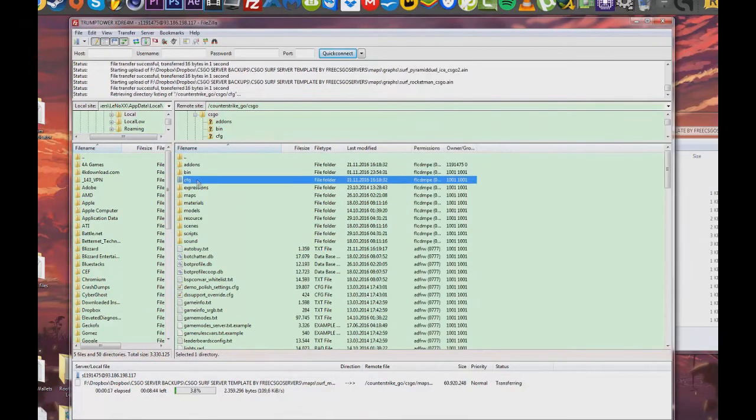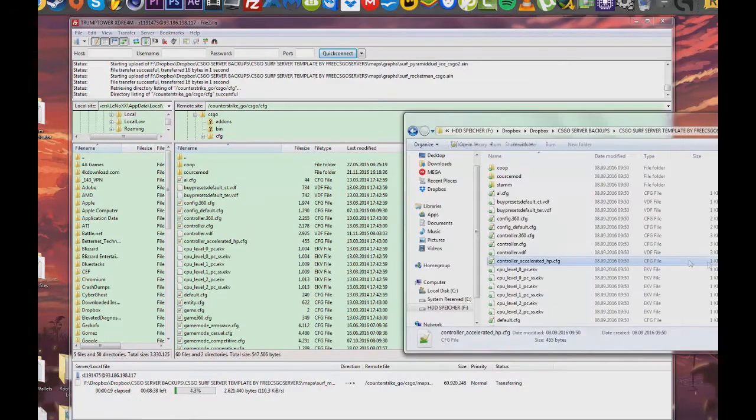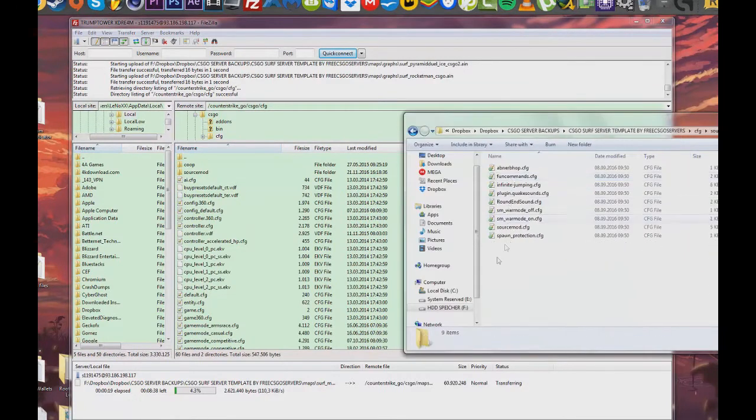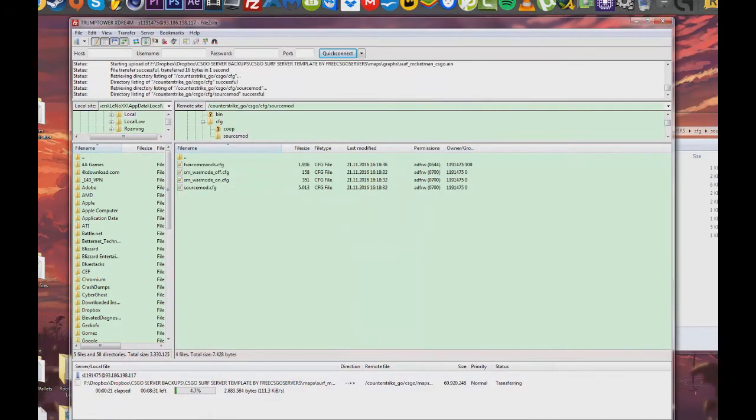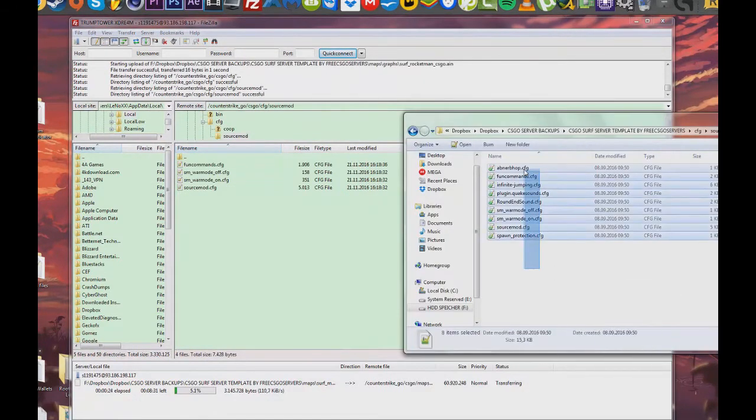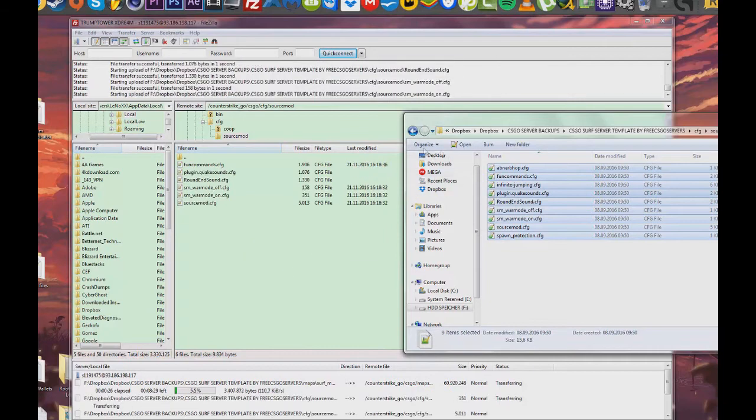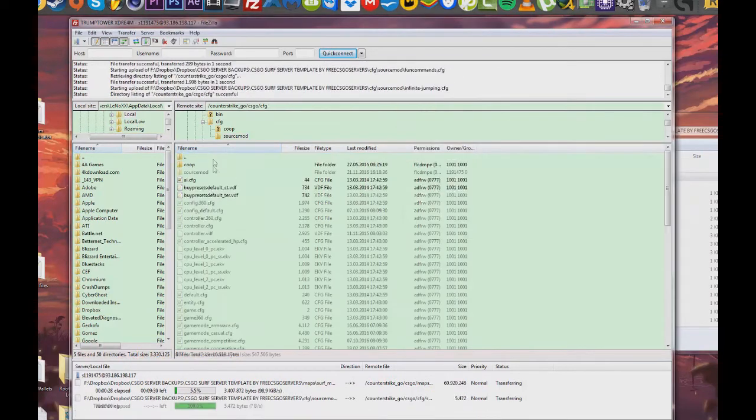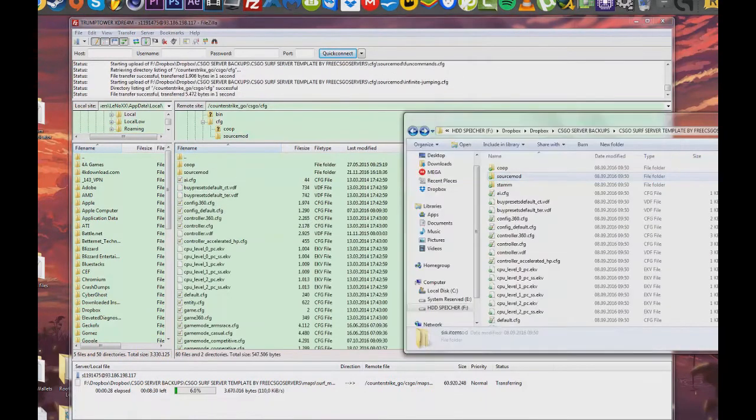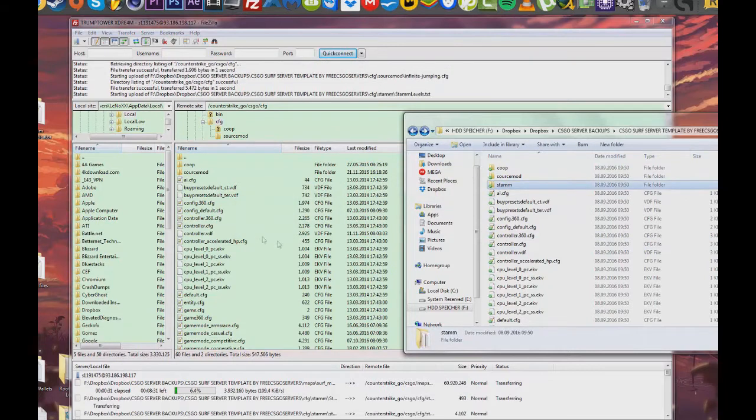Now you're going to want to enter the config folder, which is one of the most important folders. So be sure to watch the video closely. You're going to want to copy the config files into source mod. After that you're going to copy this folder.